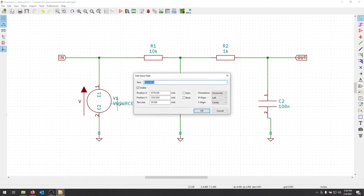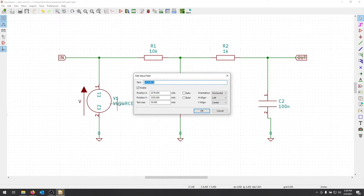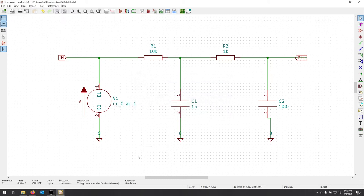The voltage source itself, we can actually set up how we're going to use this voltage source. So we want this to actually be an AC voltage source, so by putting DC0 AC1, that's telling it it's an AC source. So I'll hit OK.